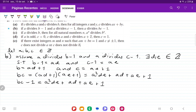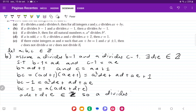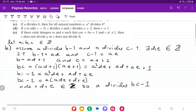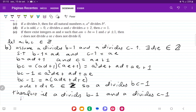So bc minus 1 equals a times (ade plus d plus e), and we have that ade plus d plus e belongs to the set of integers, so a divides bc minus 1. Therefore, if a divides b minus 1 and a divides c minus 1, then a divides bc minus 1. That is it for item b.